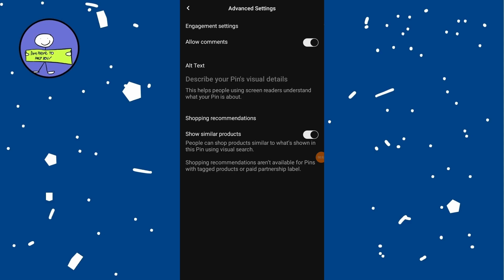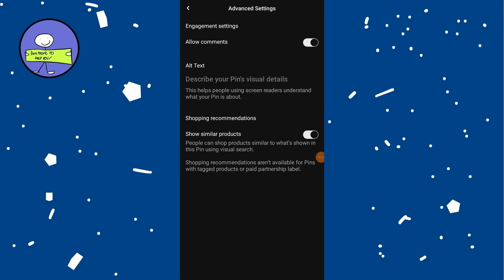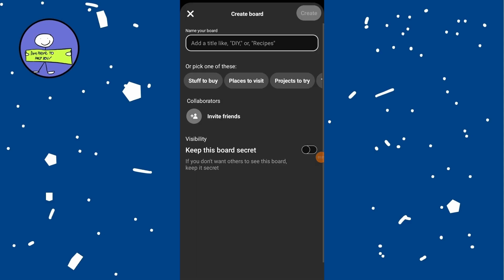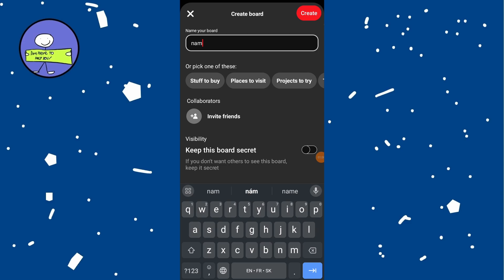If you want to add the pin to a new board, tap on create board. Here, name your board and choose whether you want it to be public or secret, only visible to you. Tap on create to finish creating your board.